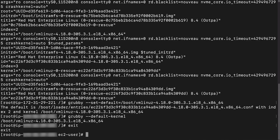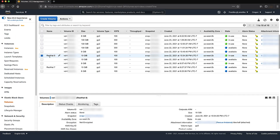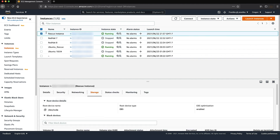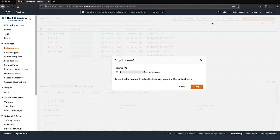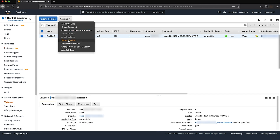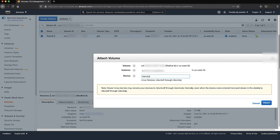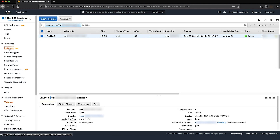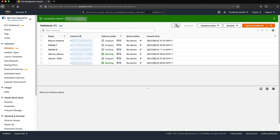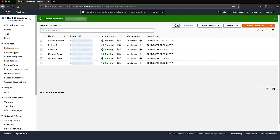Exit from chroot and unmount /dev, /run, /proc, and /sys. Unmount volumes. Detach the root volume from the rescue instance and then attach it to the impaired instance. From the Amazon EC2 console, choose instances and then choose the rescue instance. Choose instance state, stop instance, and then select stop. Detach the root volume from the rescue instance. Attach the root volume you detached to the impaired instance as the root volume, and then start the instance. Please note: the root device differs by AMI. The names /dev/xvda or /dev/sda1 are always reserved for the root device.